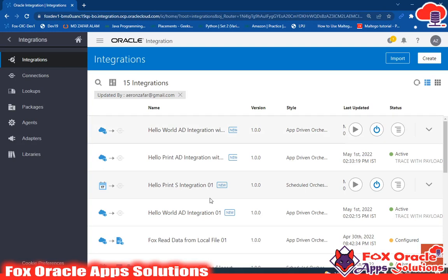Hello, welcome. In the previous video I created an integration with one parameter. In this video I will create an integration where we will get a request from the user while running that integration and use those request values in the integration.